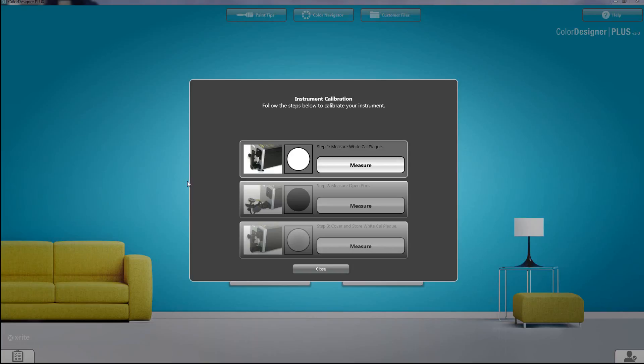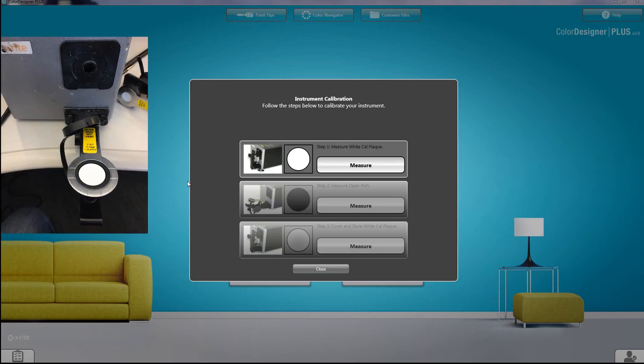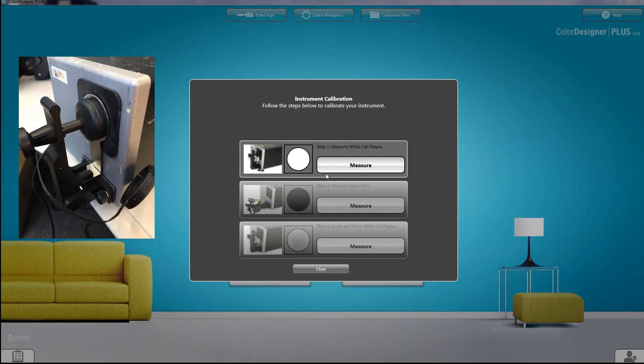You'll be asked to take the cap off of the measurement arm. Pull back the arm, remove the black cap to expose the calibration plaque, place it back up to the eye and click on measure.